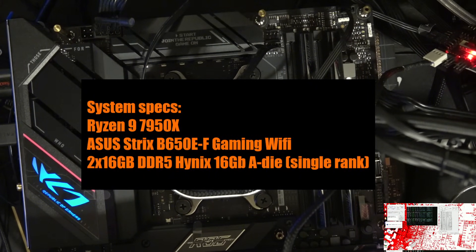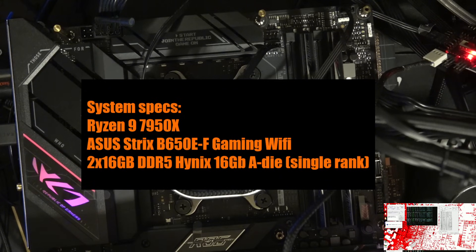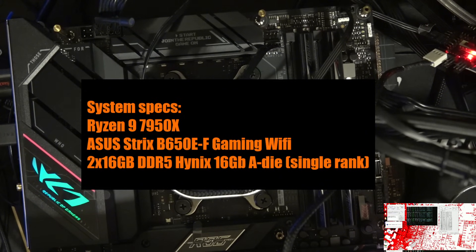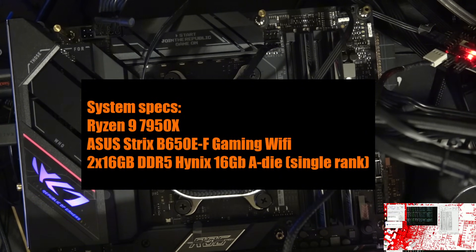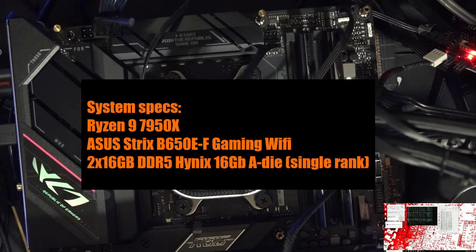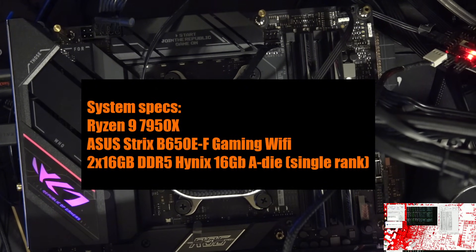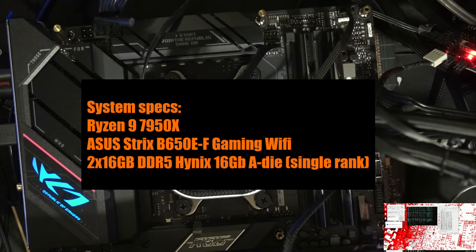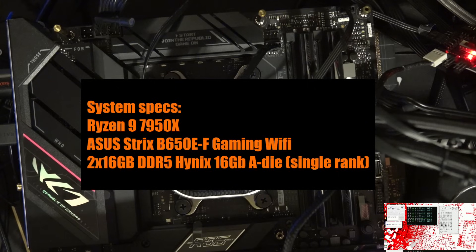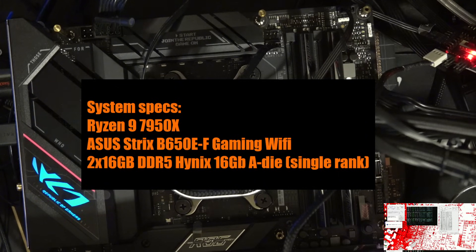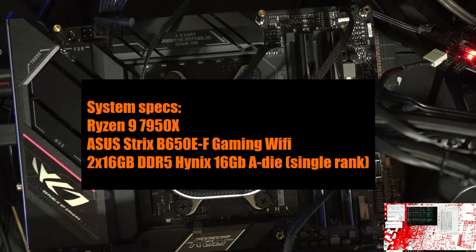So the system specs for what I'm showing this on is the following: Ryzen 9 7950X on an Asus Strix B650E-F gaming Wi-Fi motherboard. Thank you Asus for providing the motherboard for testing. And then the memory kit is using Hynix 16 gigabit ADI memory chips and they're 16 gig DIMMs. So it's a single-rank configuration.